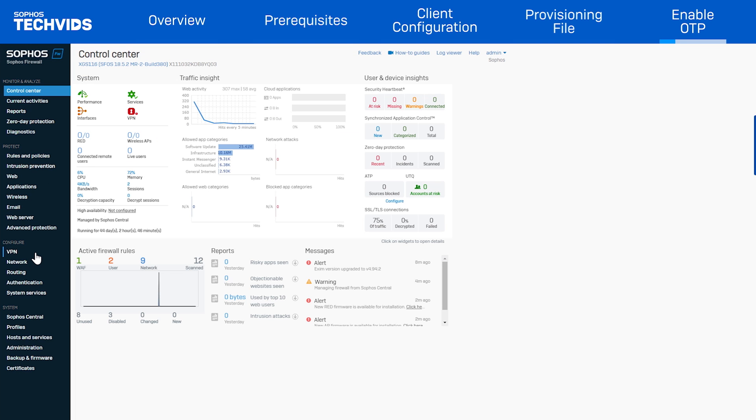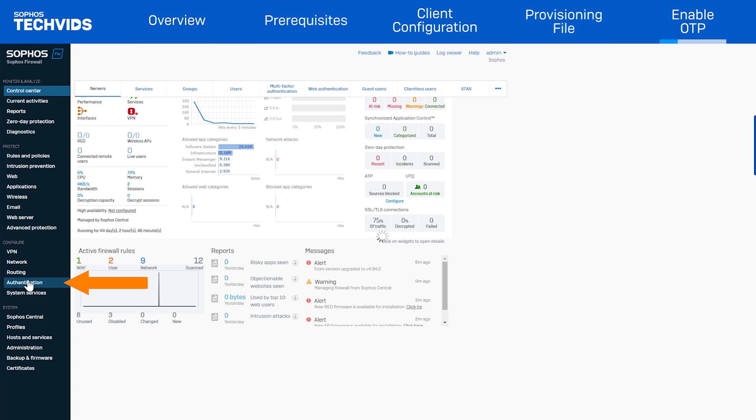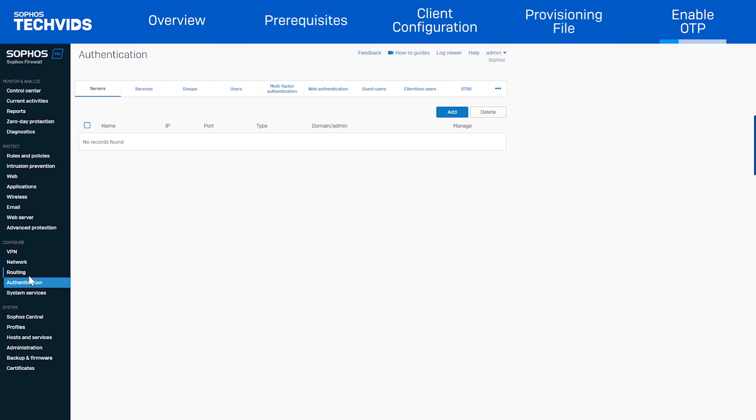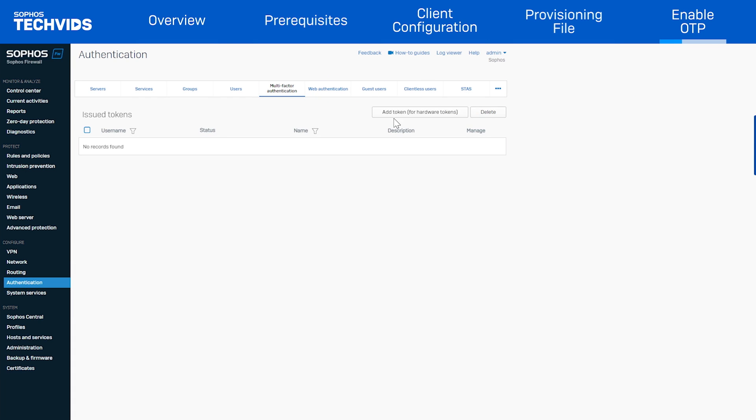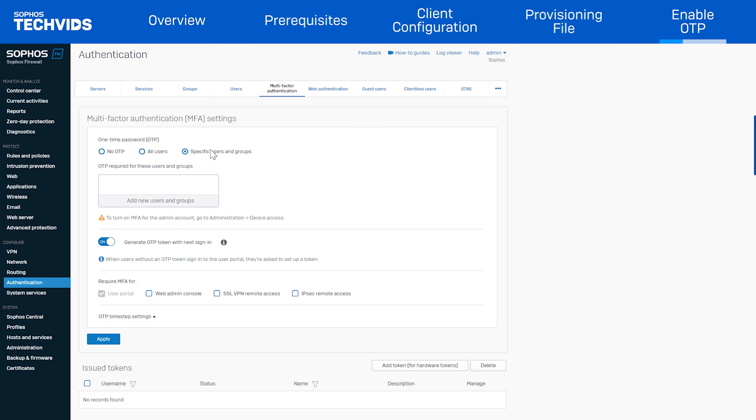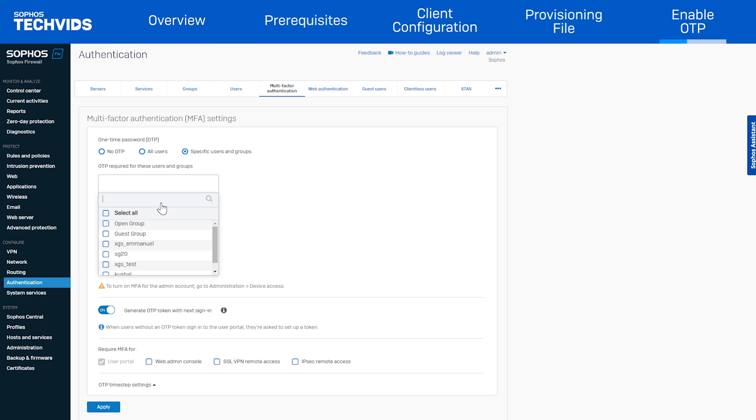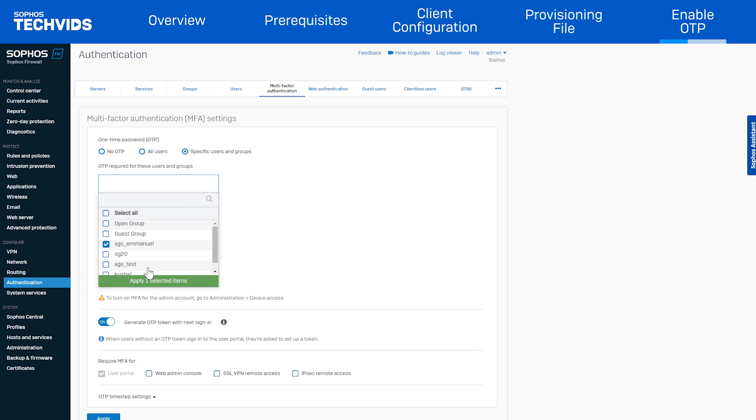To enable this, go to configure authentication, multi-factor authentication. In this example, we will only enable OTP for one user, so we turn off OTP for all users and select our user.